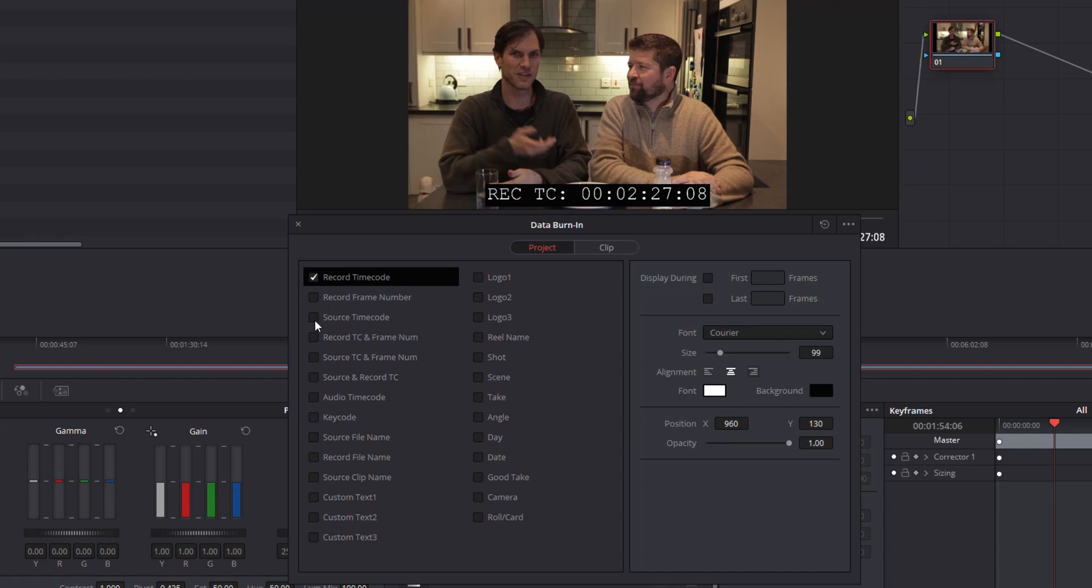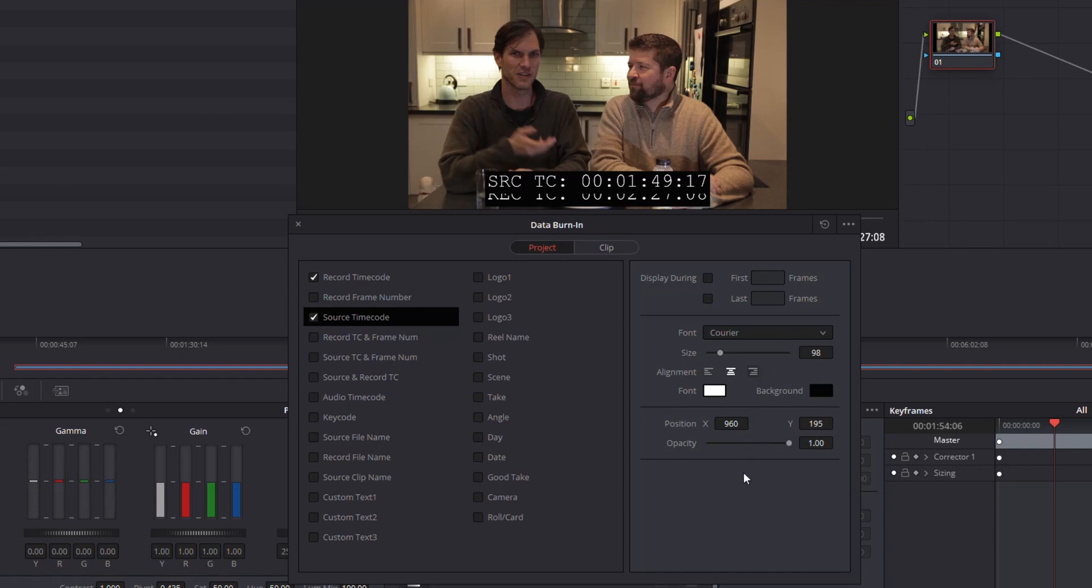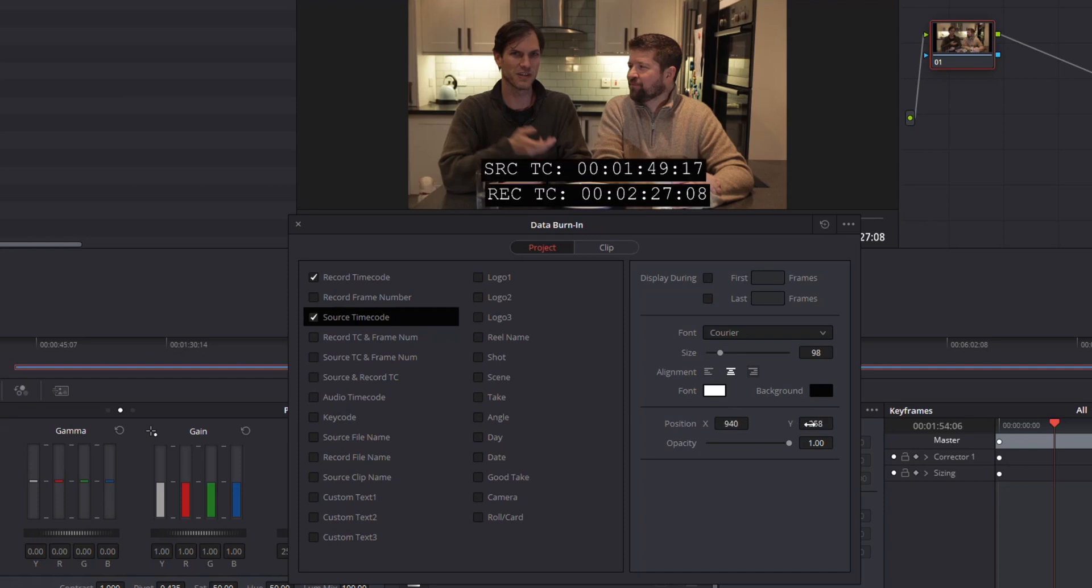If you want to add the source timecode that's going to be the video source, you can do that as well. Notice that it kind of added it as an overlay. That's no problem because you can just move it above to get it out of the way.